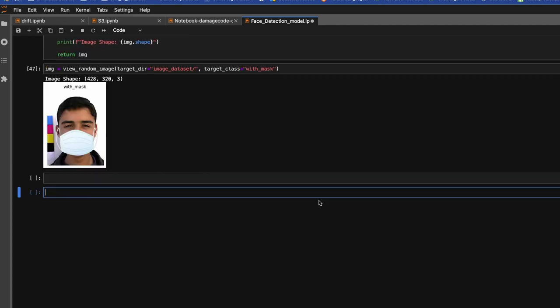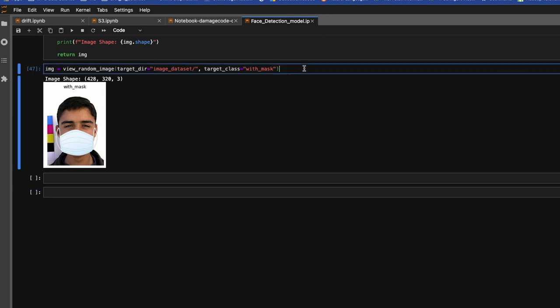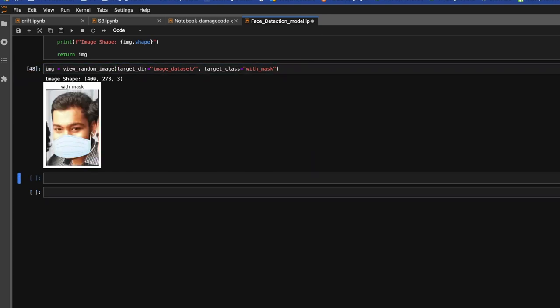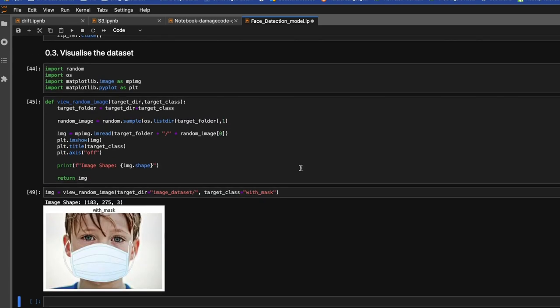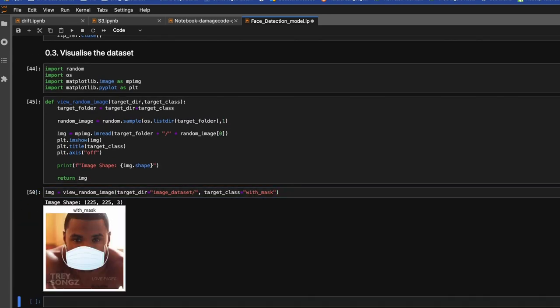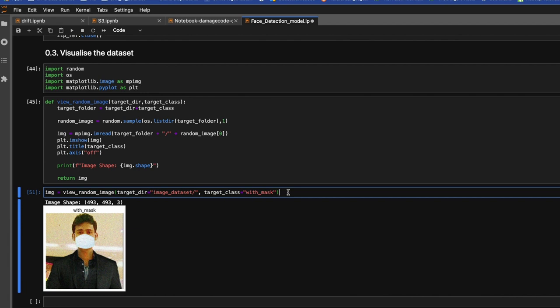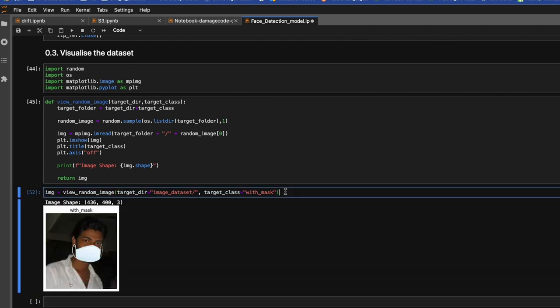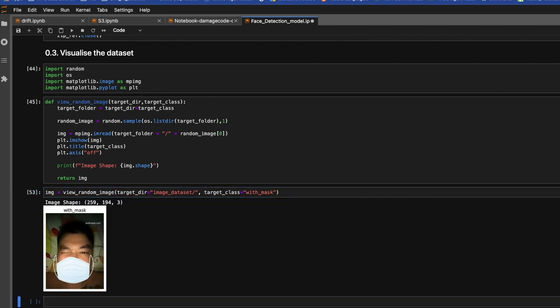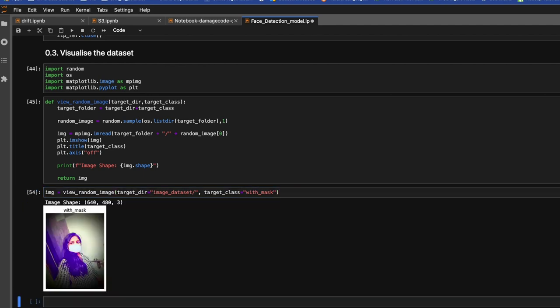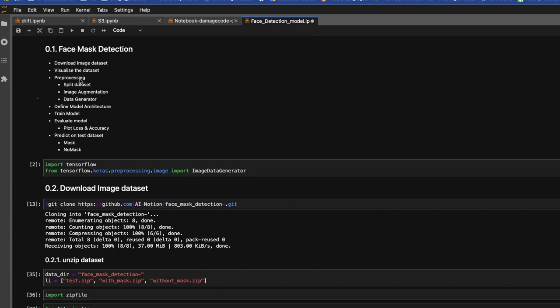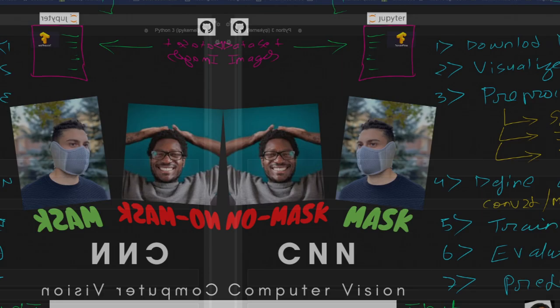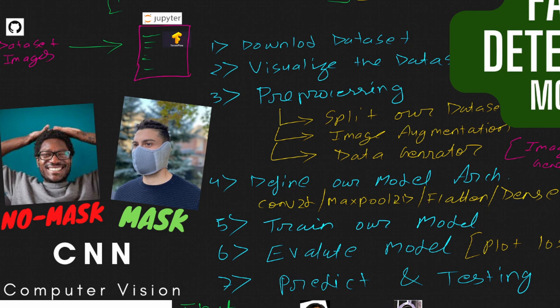So this function will return this random image for the particular class. This is always considered as best practice to visualize random images, so you will get to know all kinds of images present in your dataset. I would suggest you spend few minutes to visualize your dataset. So far we have covered download image dataset from GitHub repo, then we have seen how you can unzip your data directories, and then we have visualized random image for a particular class.